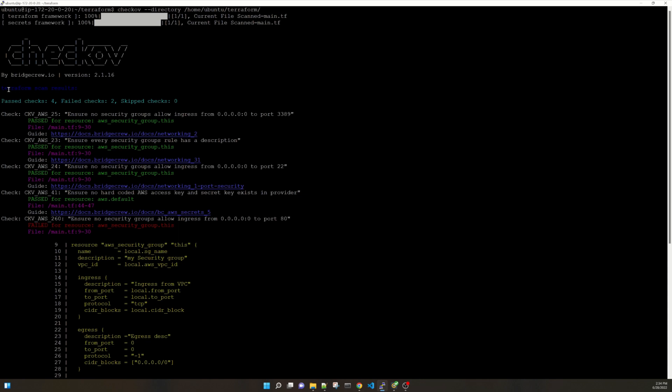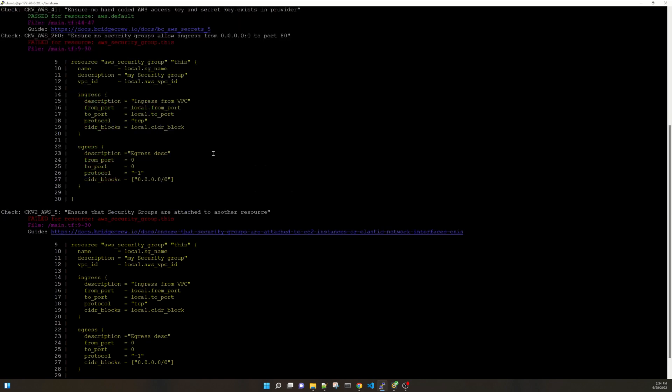It shows the Terraform scan results. Passed check 4, Failed checks 2, Skipped 0. Now it shows with a guide URL as well. So if you want to know how to fix this flaws you can go and check there.